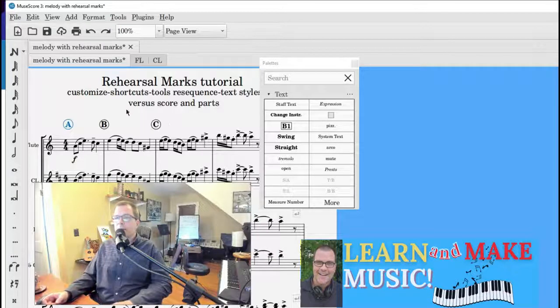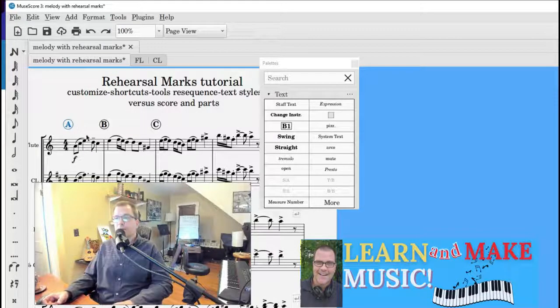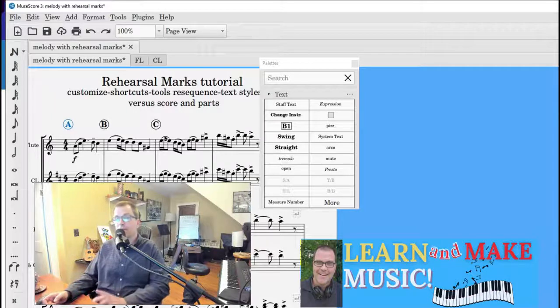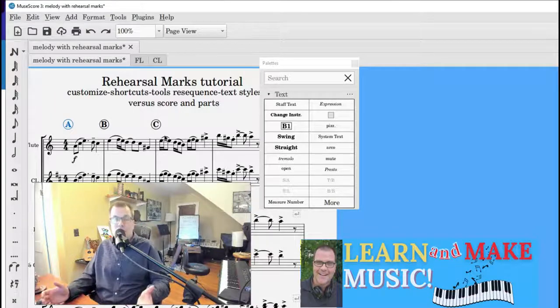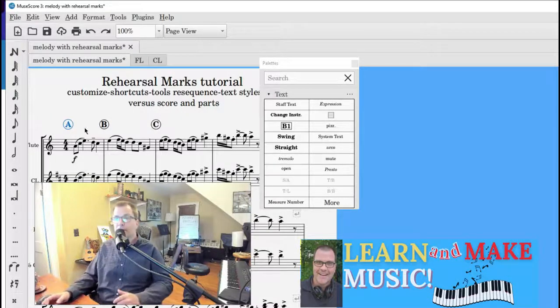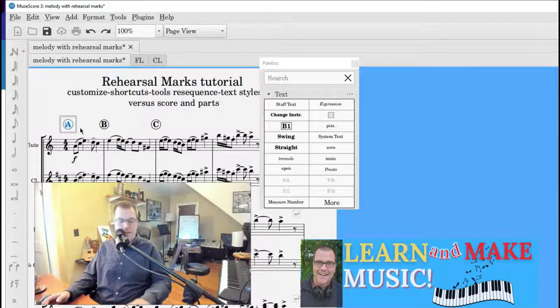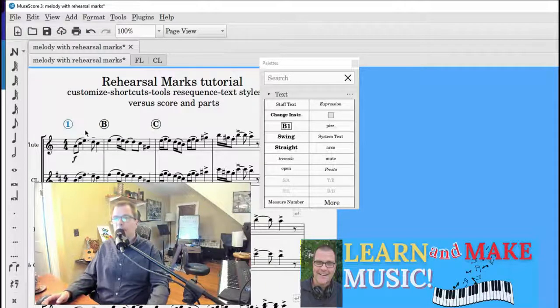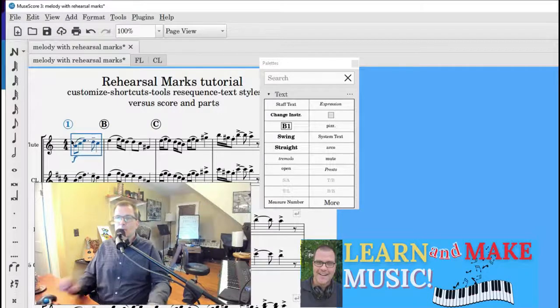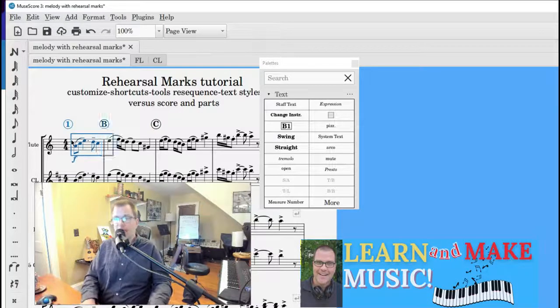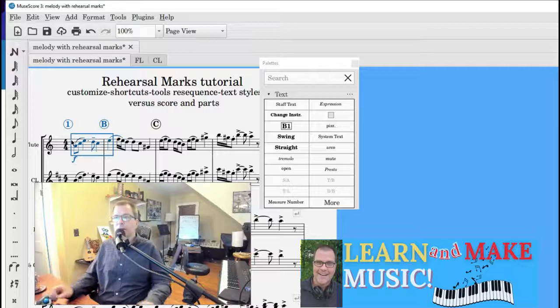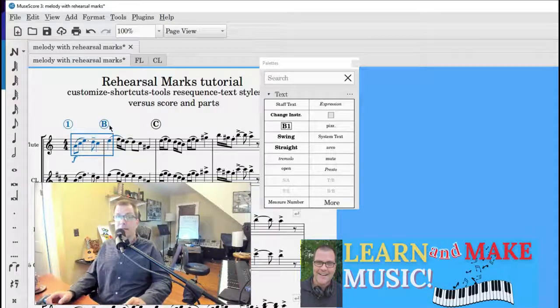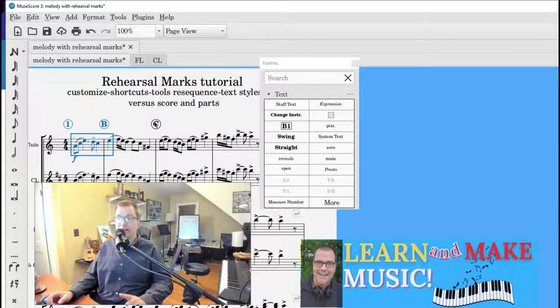Now I'm going to say I want the first two rehearsal marks as numbers and then letters. Could work for many reasons, worksheets, what have you. So what I'm going to do is make that a number one. And then I have to select the measures. And MuseScore will grab the rehearsal marks above. There you go. So now, as you can see, it's one and it's B right now, but I'm going to ask MuseScore to make it one, two, and then C.